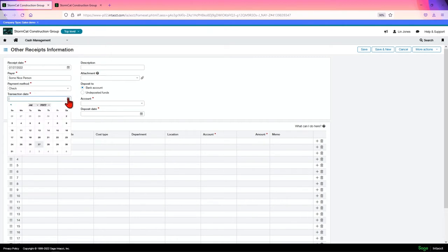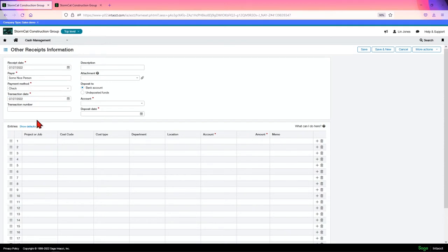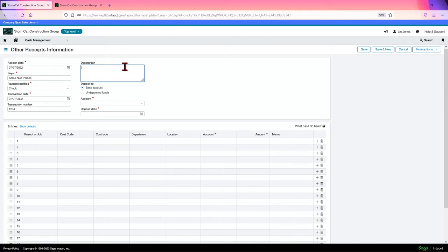You give a transaction date, that's the date you received it. The transaction date could be the same date. You can give a transaction number if you have one for it. A description, nice funds.